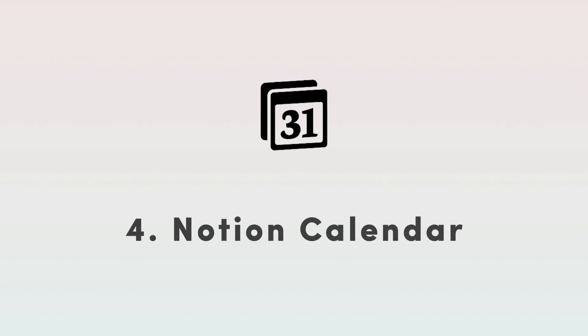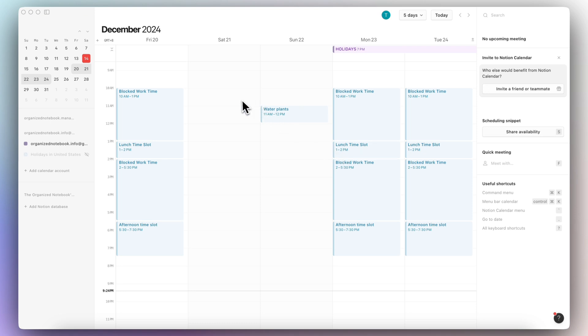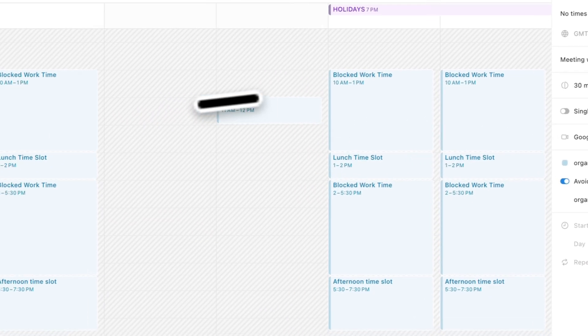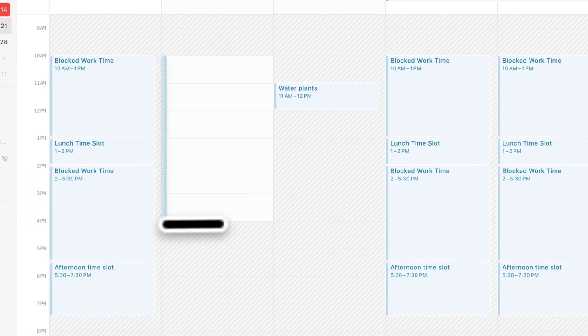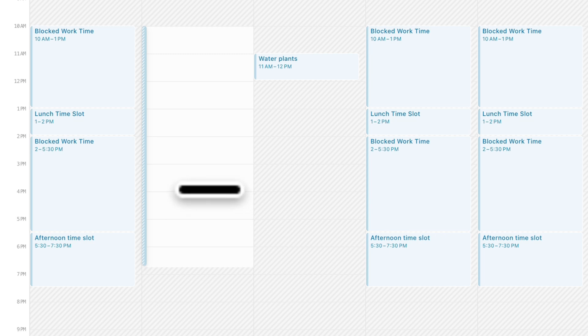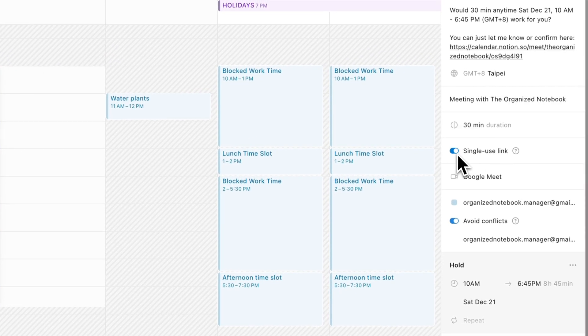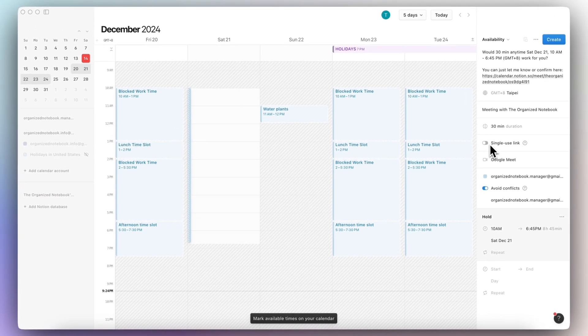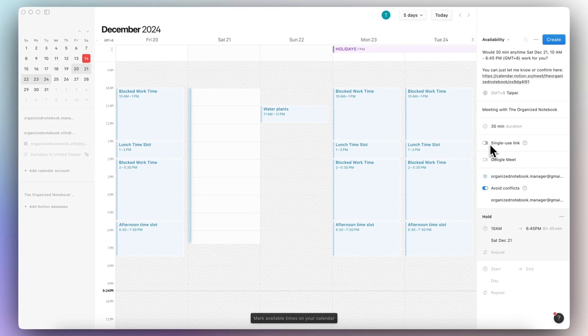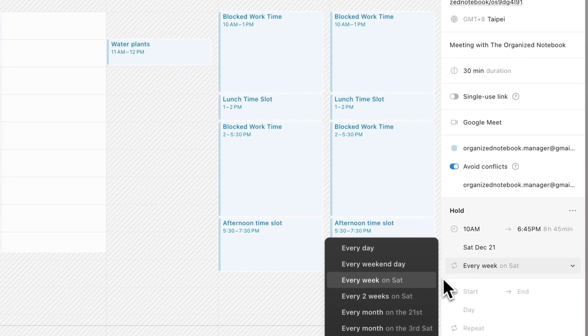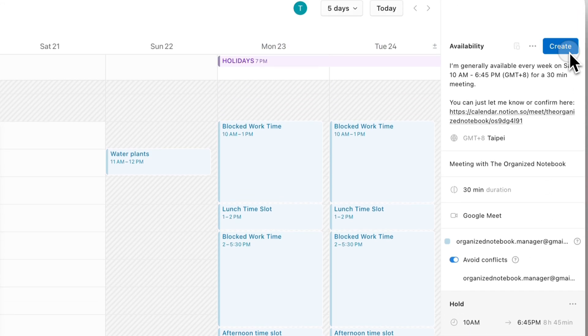The next two updates relate specifically to Notion Calendar. Notion Calendar now allows you to share availability with multiple people and have this central link that you can use. So if I click share availability, and let's say that I'm always available between 10 a.m. to 7 p.m. on Saturdays, here you can choose between single use link or toggle this off. So that if you want to continue using the same link for scheduling, you can always have this turned off. The next thing is that you can repeat this time slot to every week so that you always have this time slot available. And then you can just create it.